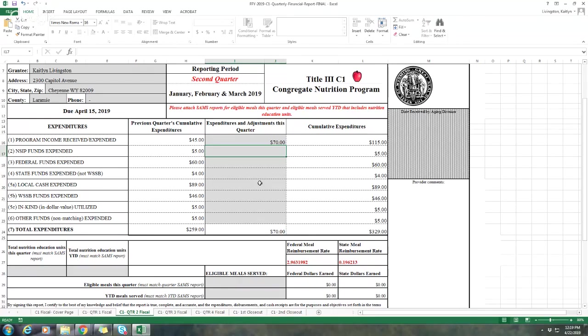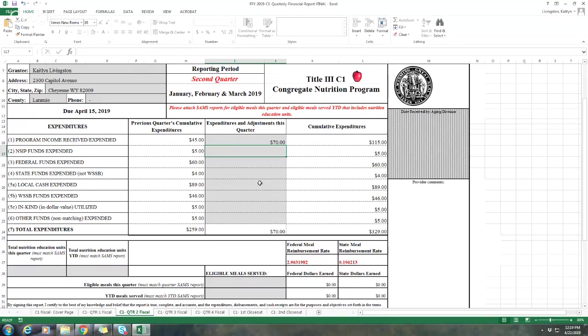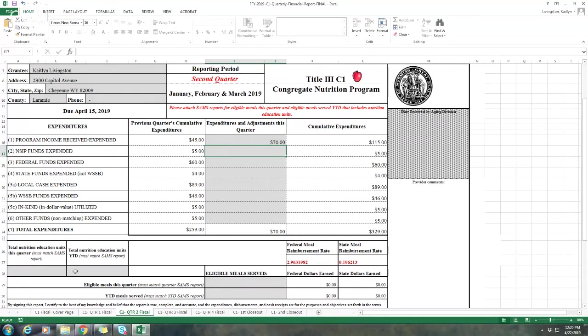This year, something new is that we can now accept quarterly reports via email. If you want to submit your reports to me to review them before you submit them to the WDH payments email, I'm more than willing to look them over. I know that there's a lot of information that goes into the quarterly report, so if that's something you want me to do, I'm super happy to help you however I can. I think that's all I have with the quarterly report. If you have any other questions, please don't hesitate to contact me. Thanks, everyone.